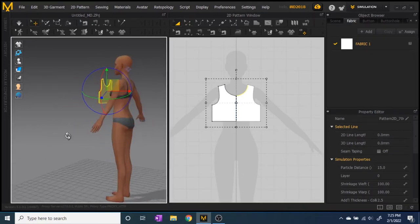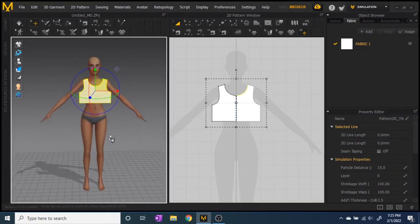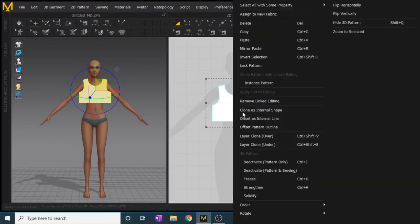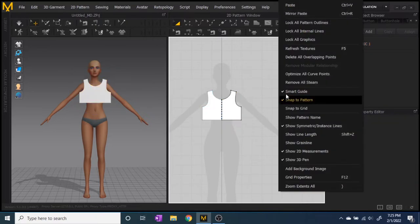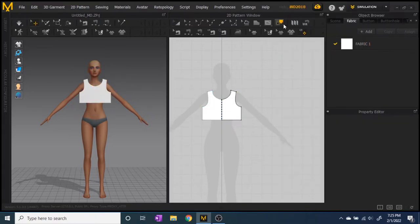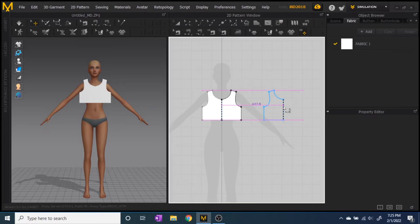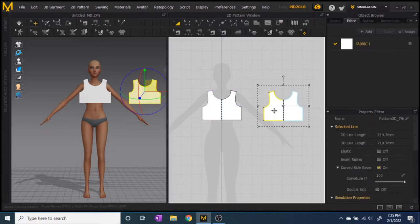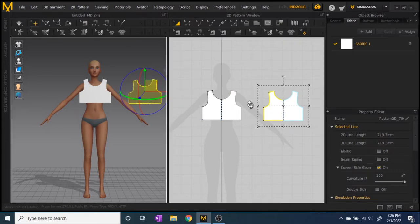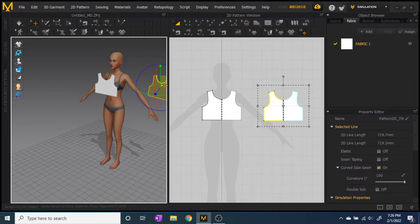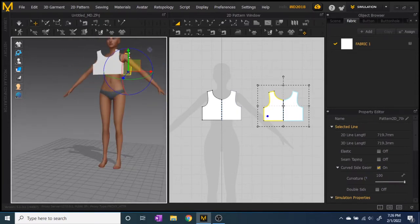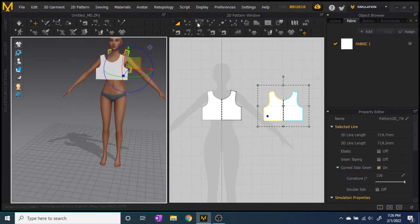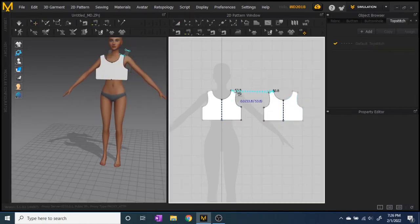To make the back side of the pattern, I just copied it and did 'Mirror Paste.' I placed the pattern piece next to the front one, on the other side where the avatar is. You do have to flip it around and then place it where you want it for sewing — so you place it behind the avatar.